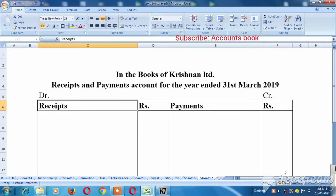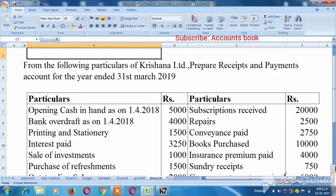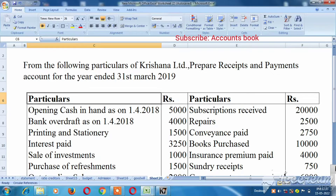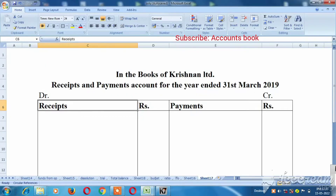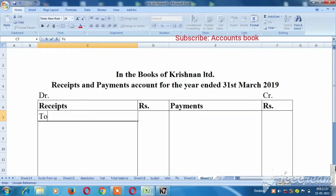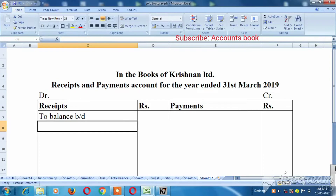So, let's look at the receipt payment account for the year ending 31st month 2019. Okay, first: opening cash in hand at the beginning for 2018 — 5,000 rupees. To balance, put the cash in hand first, so opening quarter.